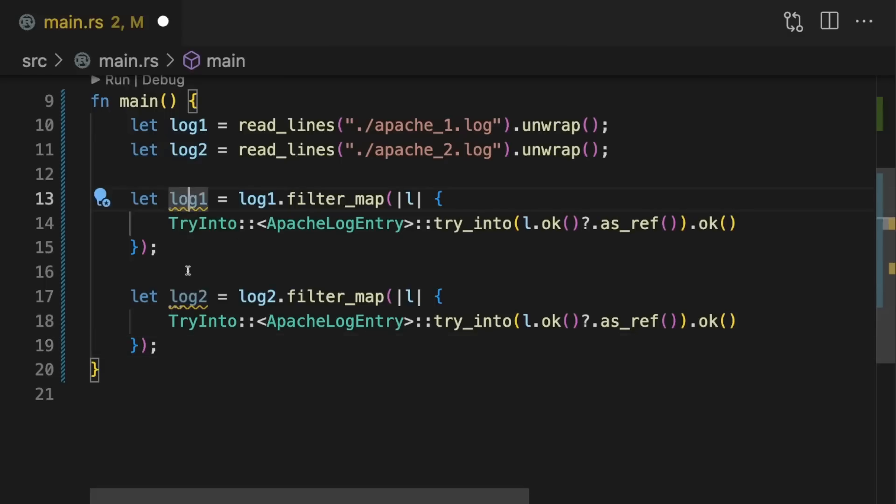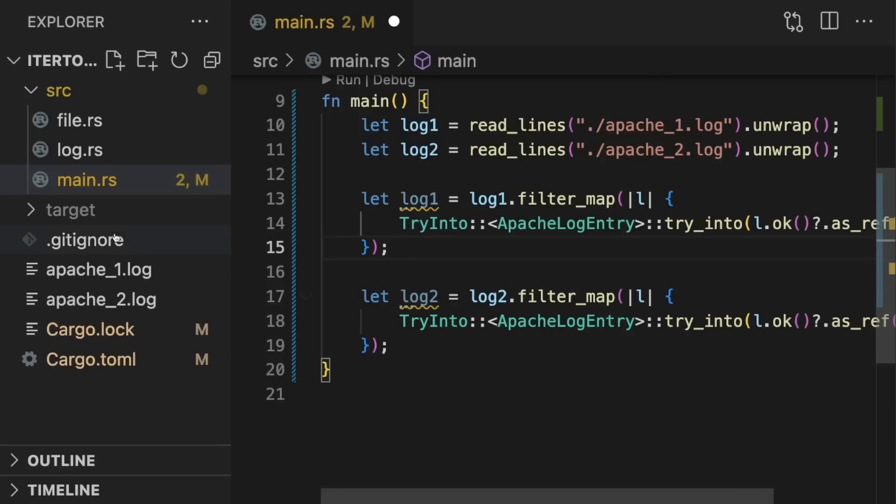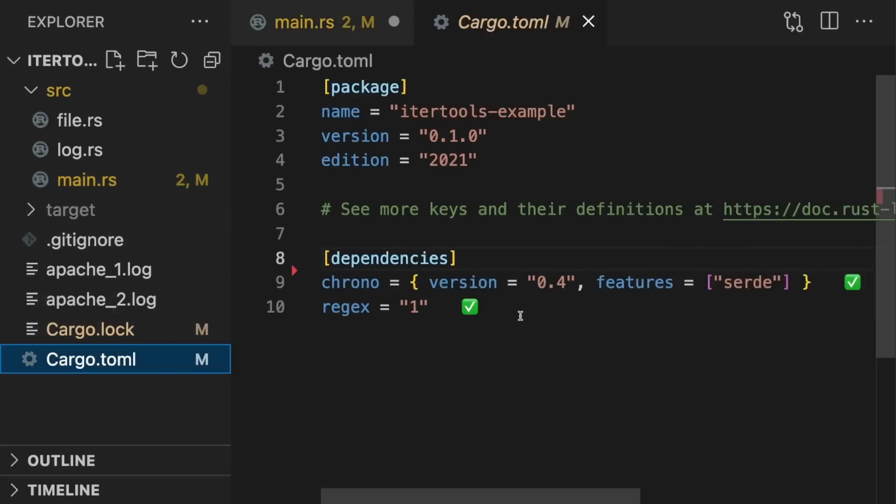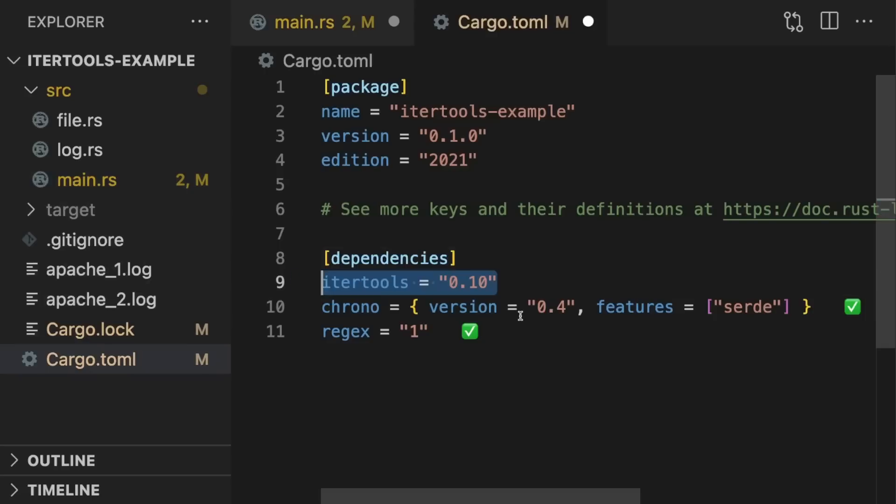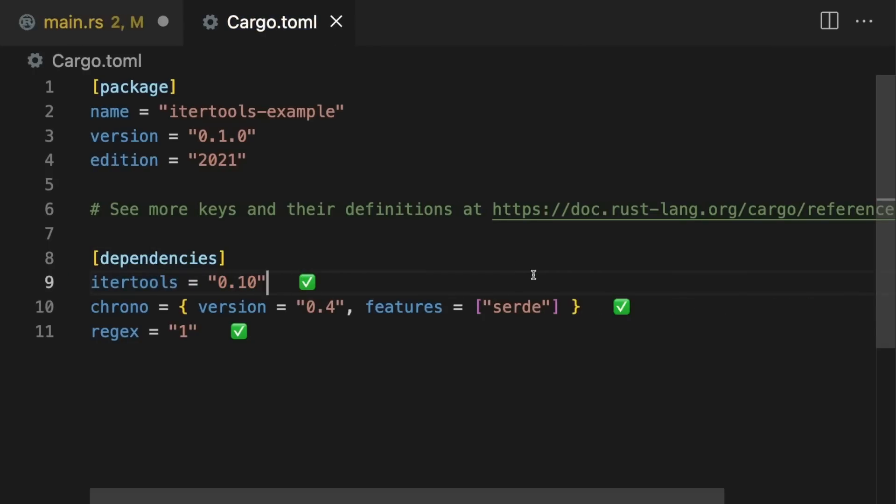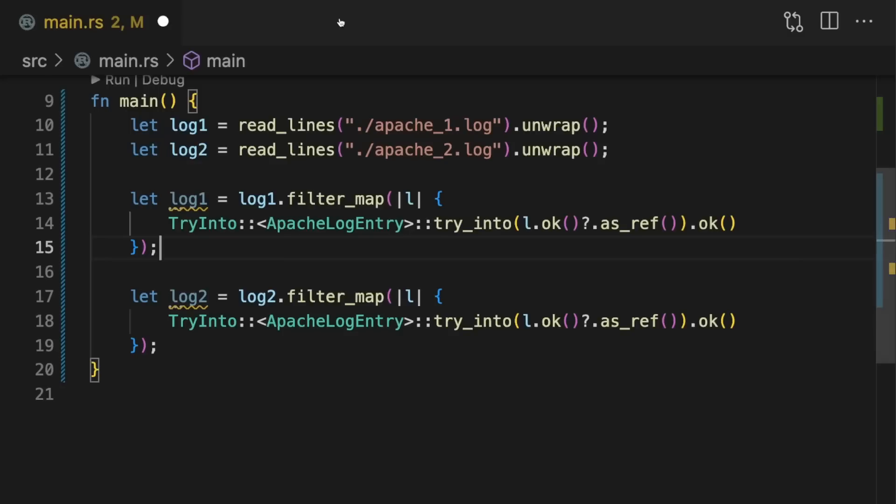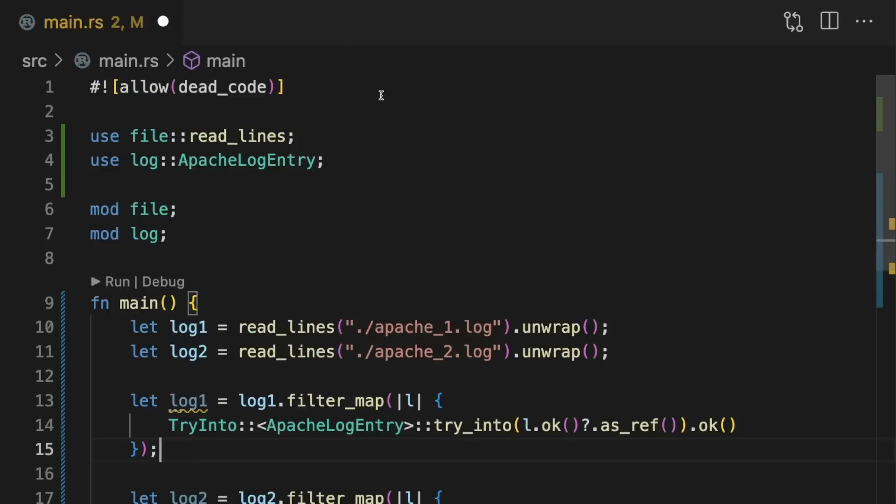Next, we want to merge these two iterators, deduplicate the entries, and sort them. Doing this with the iterator methods in the standard library would not be straightforward, so let's import the itertools crate to help us out.